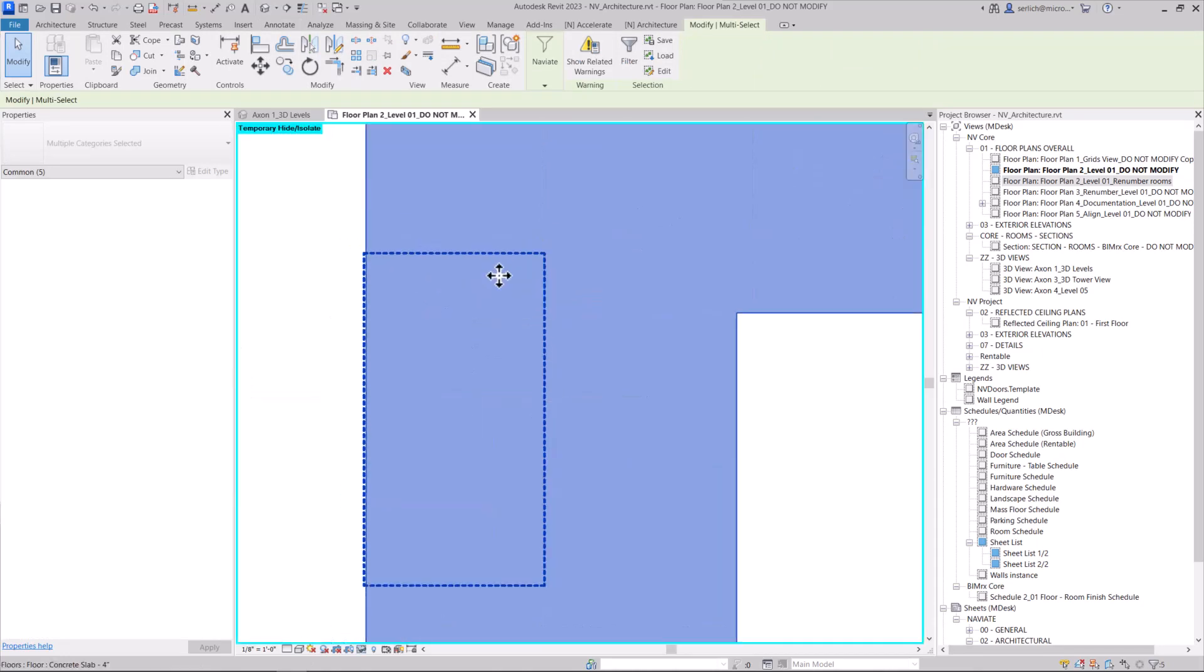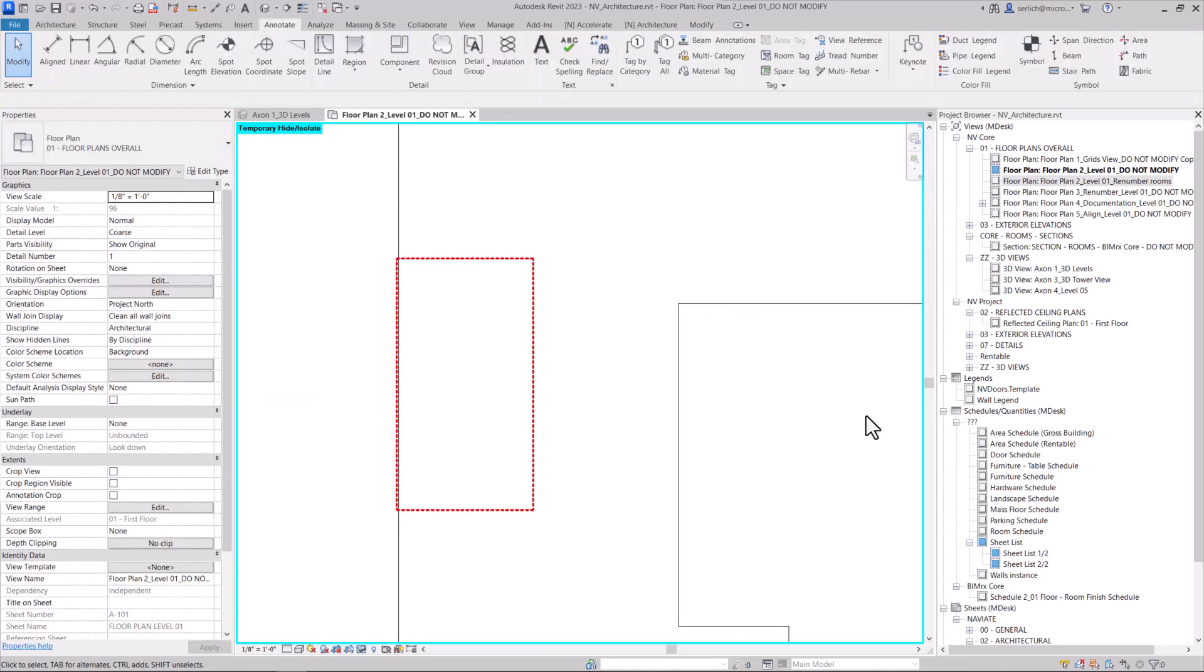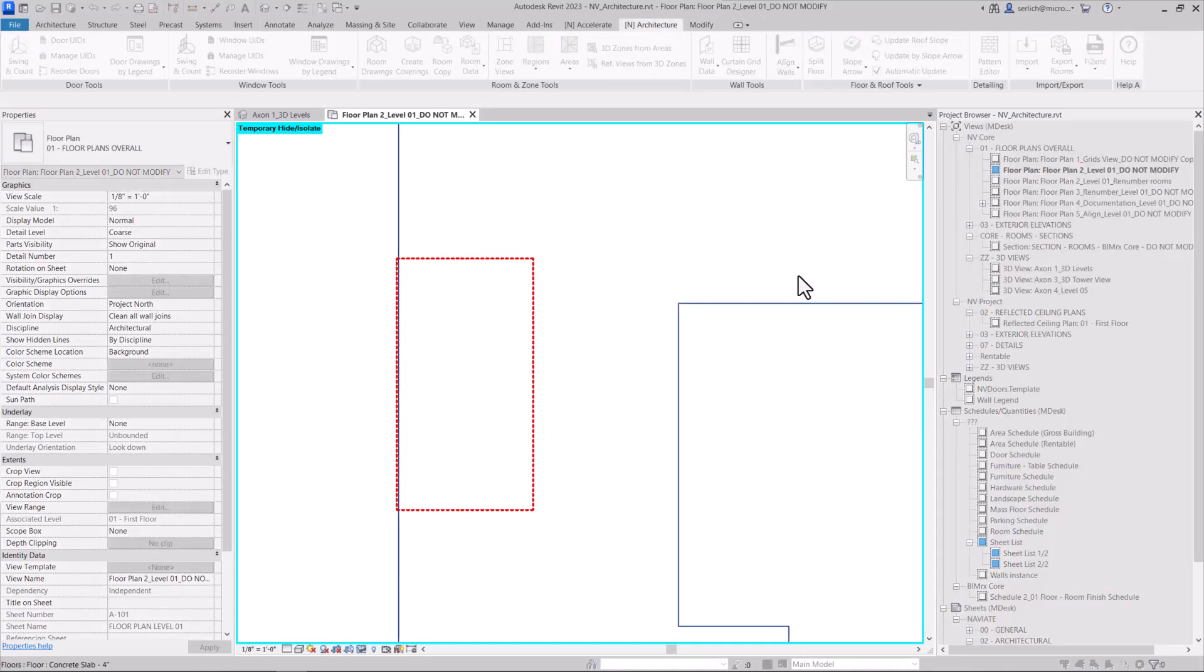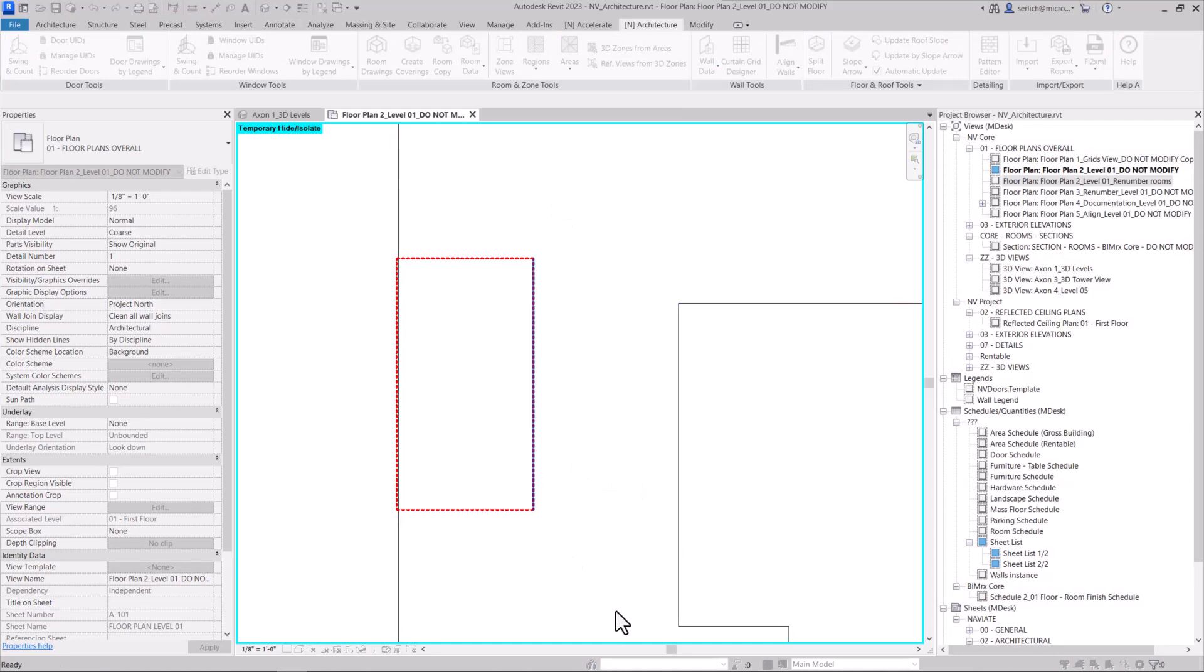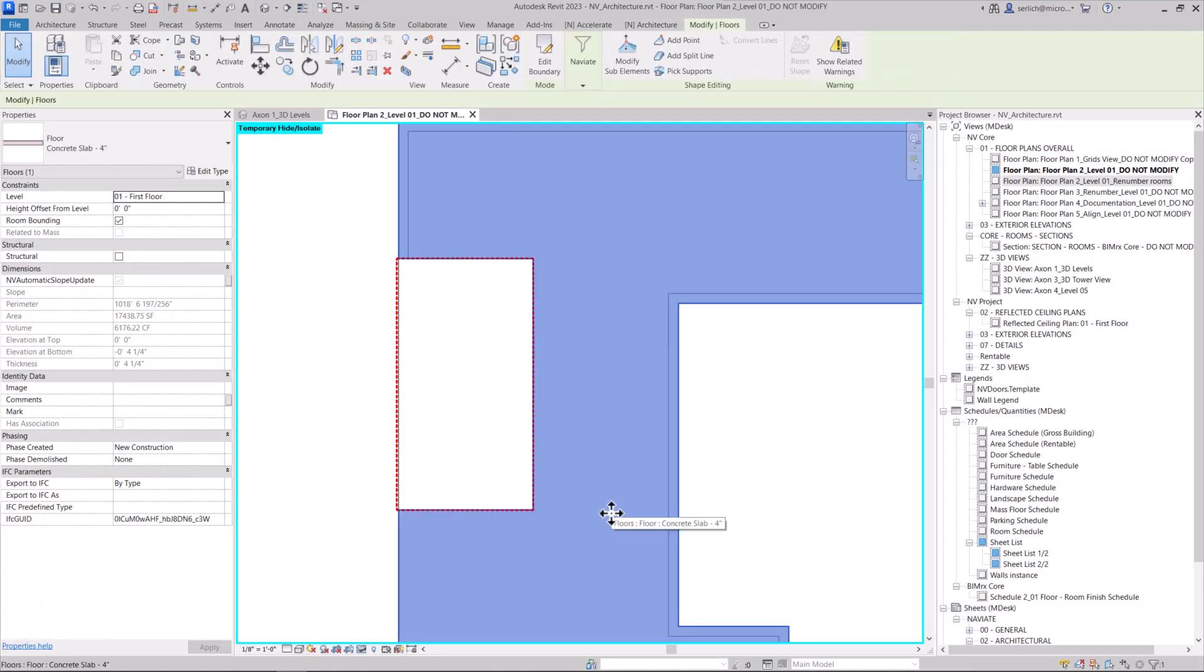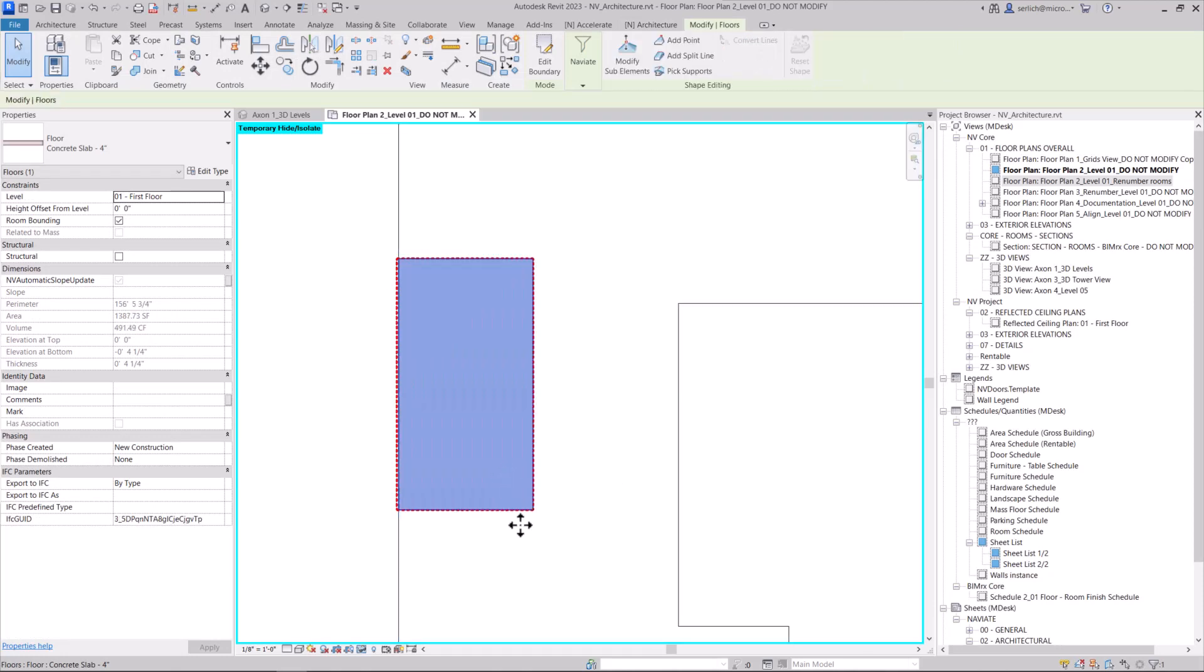And then use my Naviate split floor feature to split the floor. Simply select the command, select the floor slab you want to split, and then the line to split it with. And just like that, Naviate splits it into two different floor slabs.